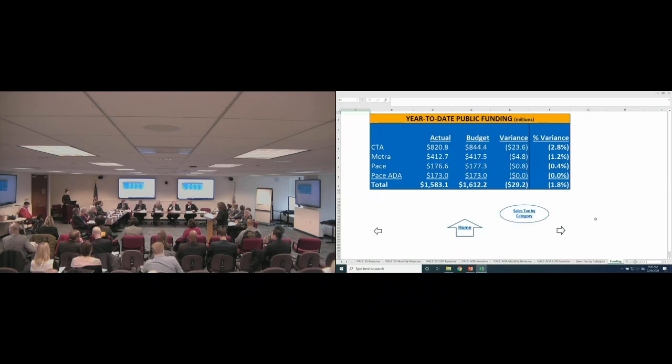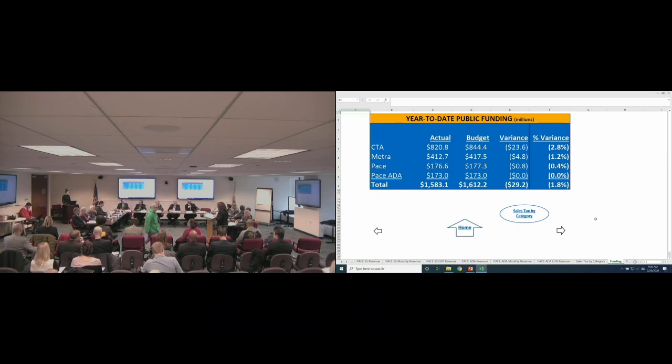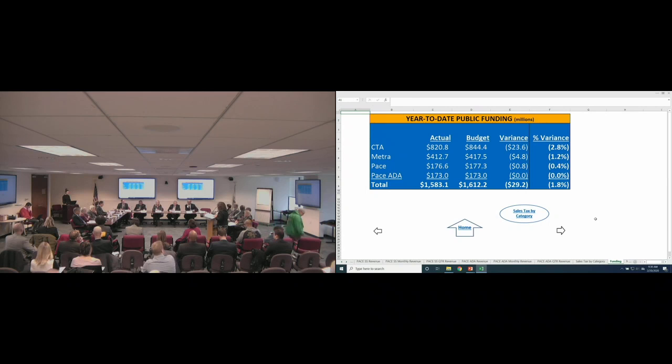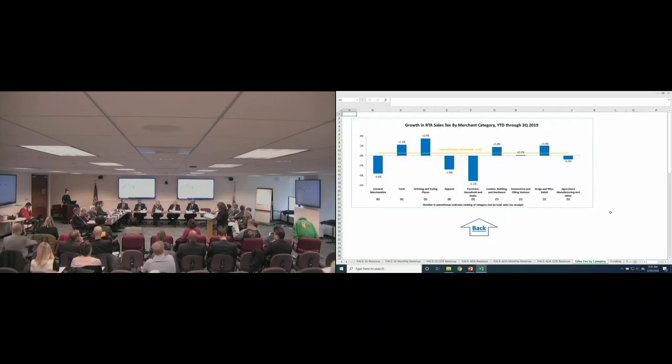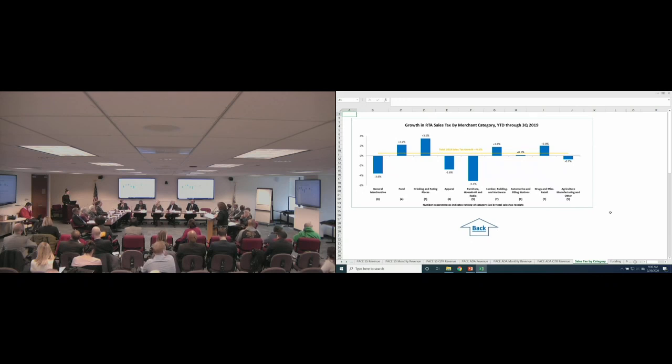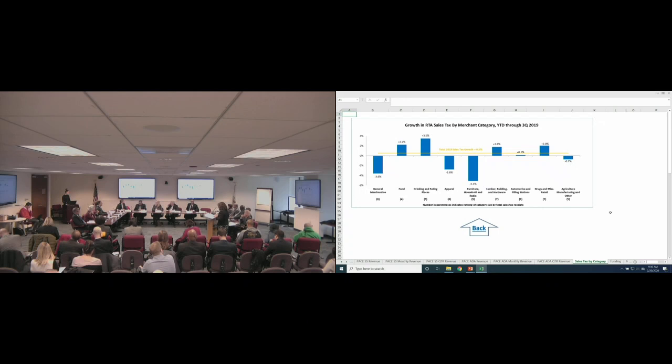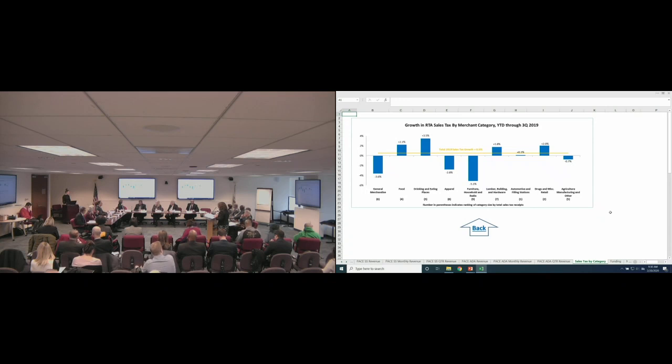Looking at public funding, the results are $29.2 million or 1.8% below budget due to unfavorable sales tax, real estate transfer tax, and public transportation fund results. October sales tax results came in about 3.6% higher than prior year. This chart shows sales tax growth by merchant category through the third quarter of 2019, which is the latest available data. Food and drink, two of our largest categories, have shown the most strength. Automotive and filling stations, our largest sales tax producer, had virtually no growth through the third quarter, as average gas prices were essentially unchanged from 2018.